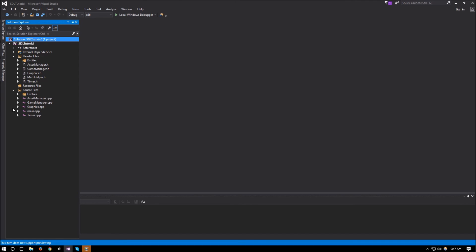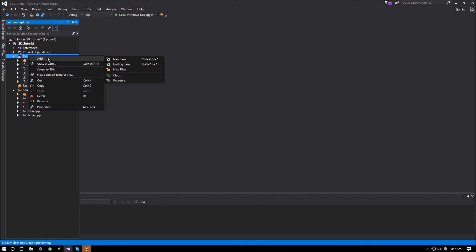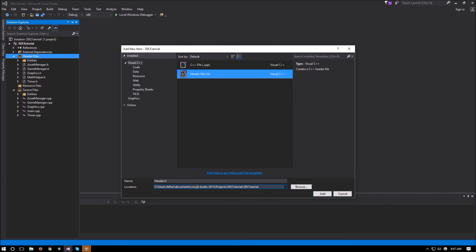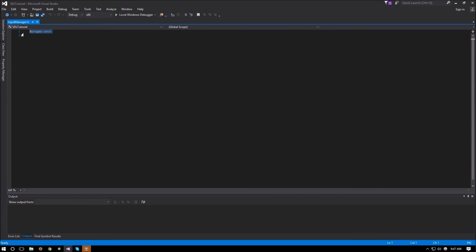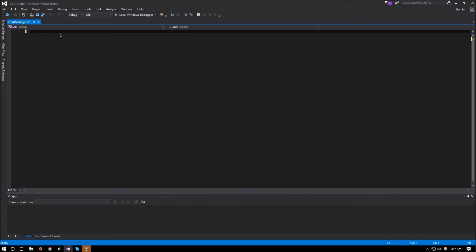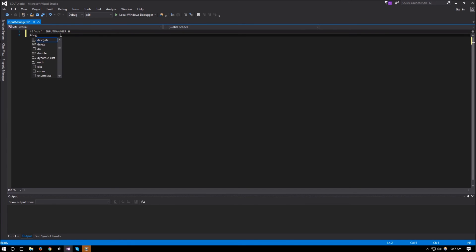Just like all our other managers, this one will be a singleton as well. So we can go ahead and create our .h file. We'll call this one InputManager and do the usual thing with the class boilerplate — the include guards: #ifndef INPUT_MANAGER_H, #define INPUT_MANAGER_H.